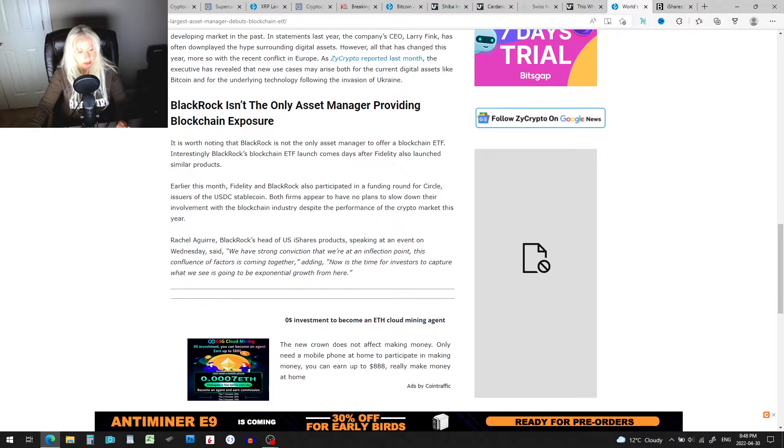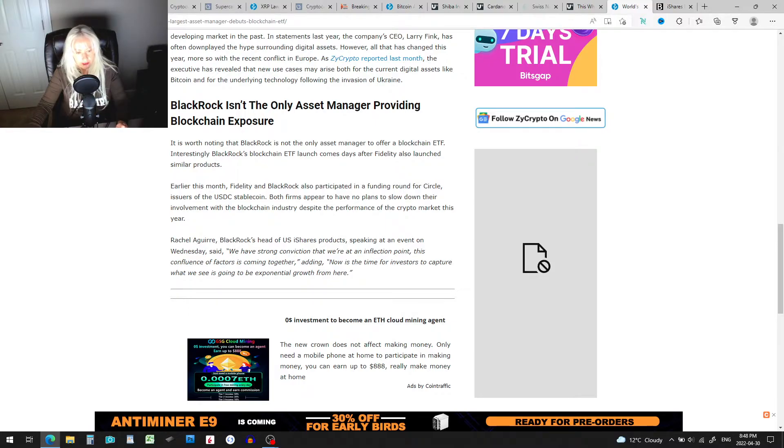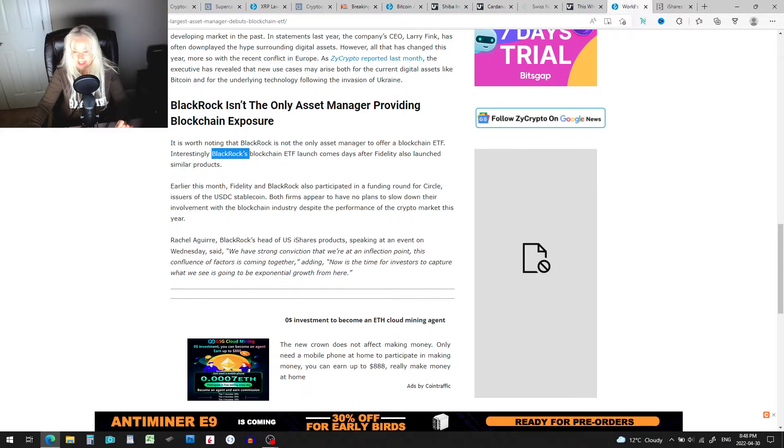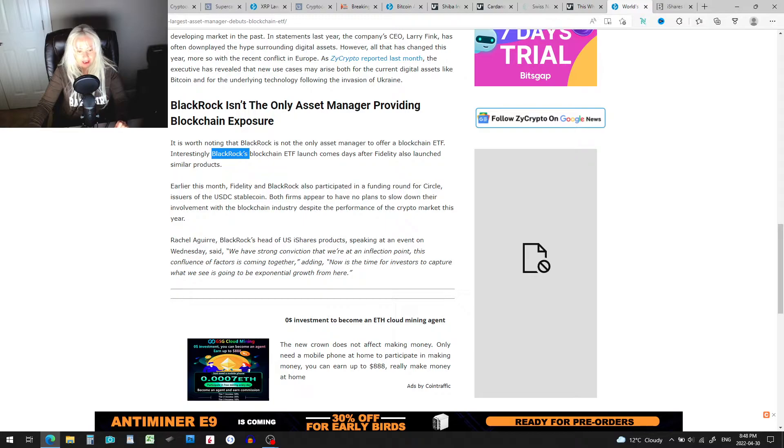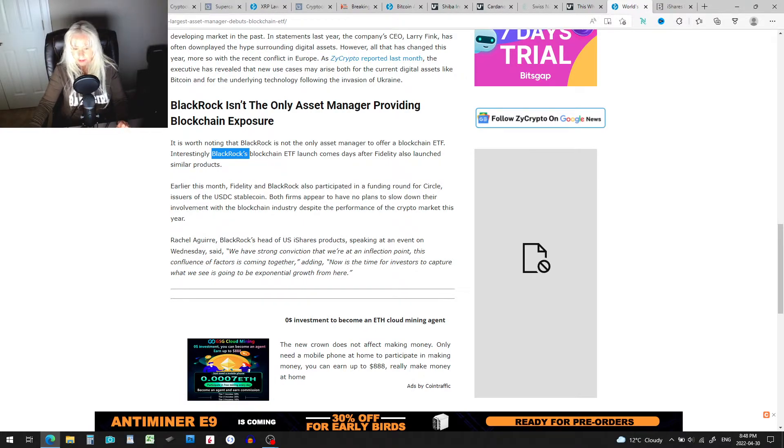It's true, blockchain isn't the only asset manager providing blockchain exposure. It is worth noting that BlackRock is not the only asset manager to offer blockchain ETF. Interestingly, BlackRock's blockchain ETF launch comes days after Fidelity also launched similar products. Earlier this month, Fidelity and BlackRock also participated in a funding round for Circle, issuers of the USDC stablecoin.